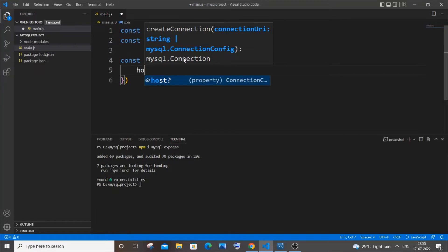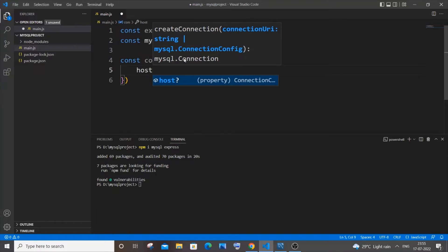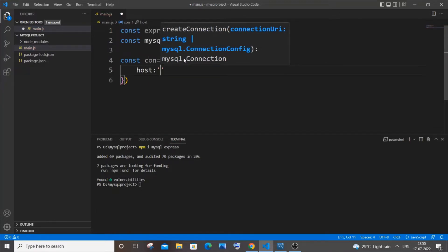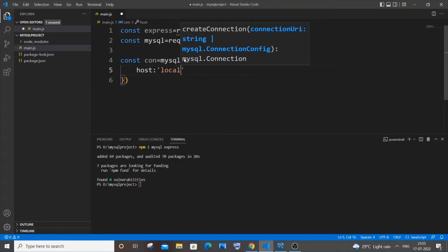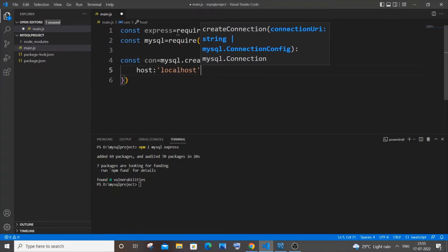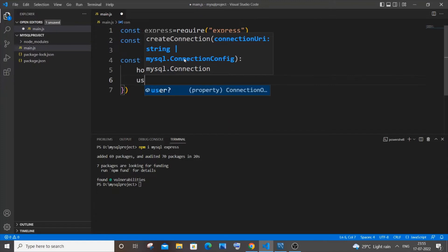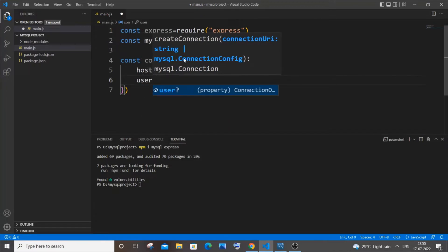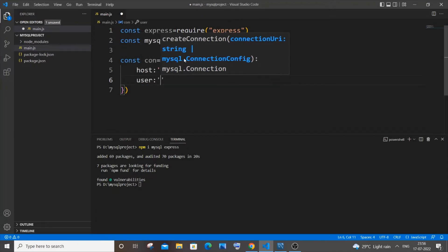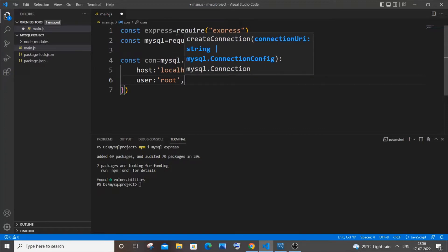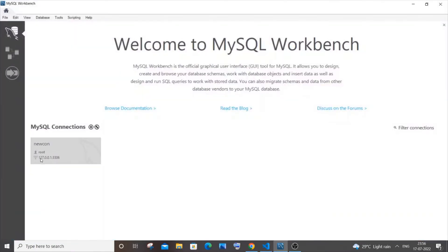So host is going to be localhost over here as I am using my local MySQL DB. So it's localhost and just put a comma and next one is going to be the user. So here I am having just a default username as root. You want to specify like whatever you have. So this user root corresponds to the username that you are having for your connection.